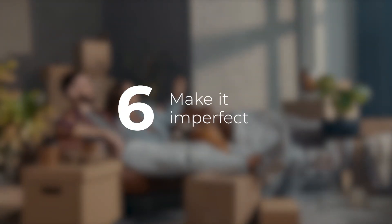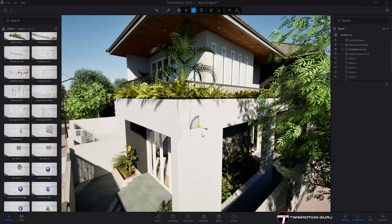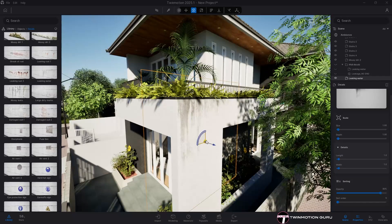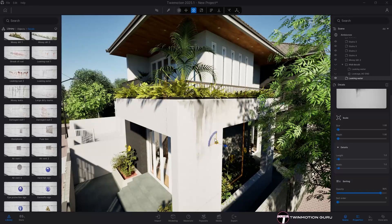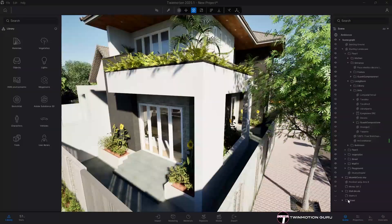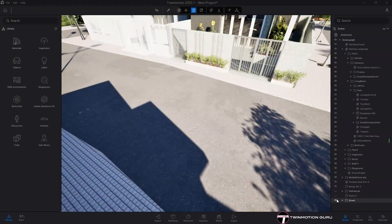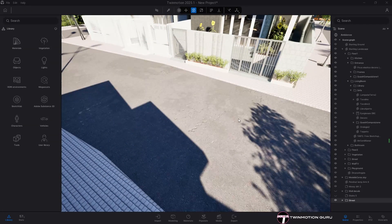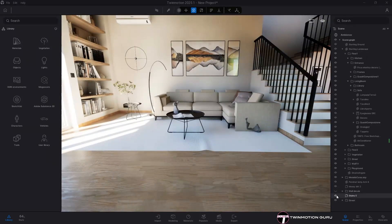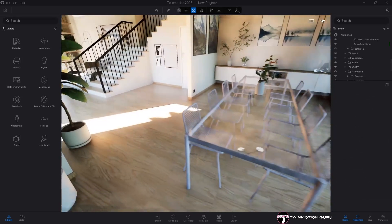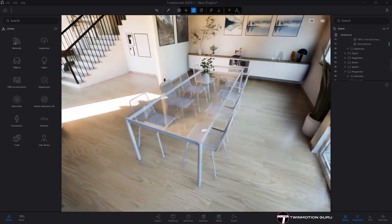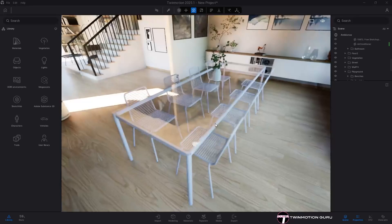Make it imperfect. Decals, in fact, add imperfections to surfaces, putting them on a realistic plane. House walls are not perfect, streets are full of stains and cracks, and floors are never perfectly clean.